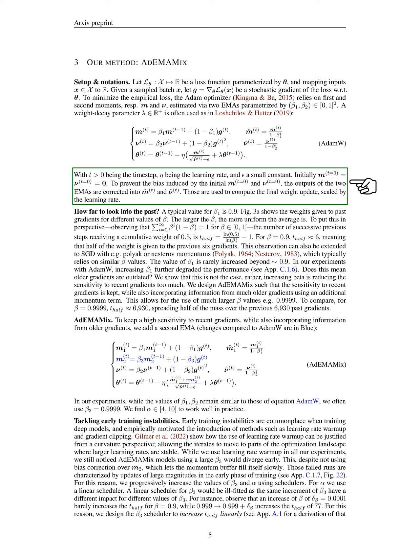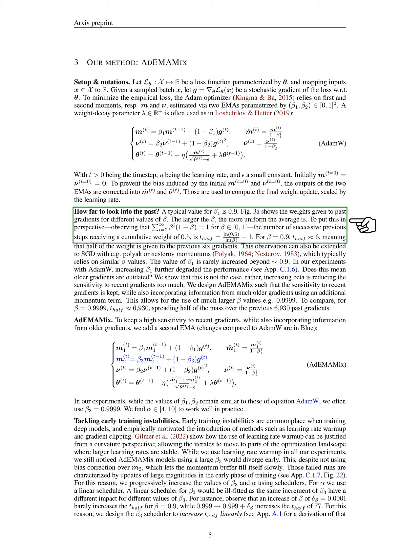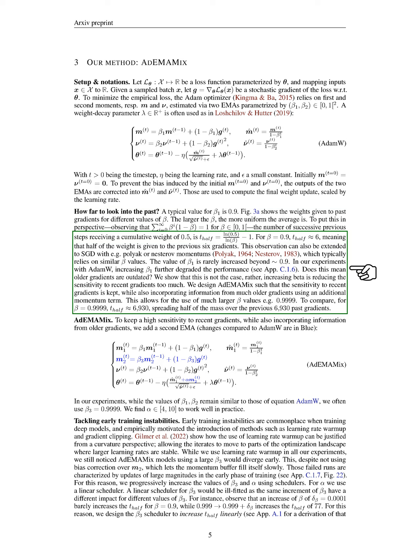Initially, both M and nu are set to 0. To address the bias from these initial values, we correct the outputs of the two EMAs. These corrected values are then used to compute the final weight update, scaled by the learning rate. We typically set beta_1 to 0.9, which influences how much weight is given to past gradients. For instance, with beta_1 at 0.9, we find that half of the weight is assigned to the previous six gradients. We note that increasing beta_1 beyond approximately 0.9 tends to degrade performance in our experiments with ADAMW. This does not imply that older gradients are irrelevant. Rather, higher beta values reduce sensitivity to recent gradients too much. Therefore, we designed ADEMAMIX to maintain sensitivity to recent gradients while also incorporating information from older gradients through an additional momentum term, allowing us to use much larger beta values such as 0.9999.